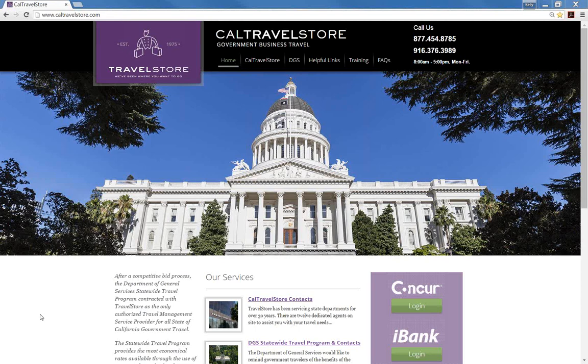Before we begin, please note that each entity's travel policy may differ slightly. We recommend that you refer to your entity's travel coordinator for guidance and direction if necessary. Also, the Concur Travel website for this series is used for training purposes only. Your entity's website may look slightly different because it is customized to meet your entity's travel policy.